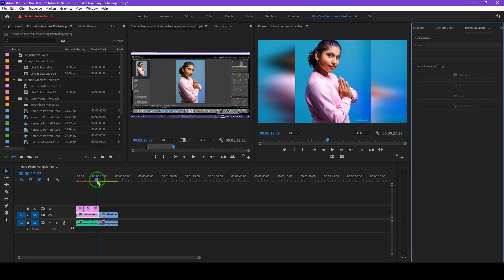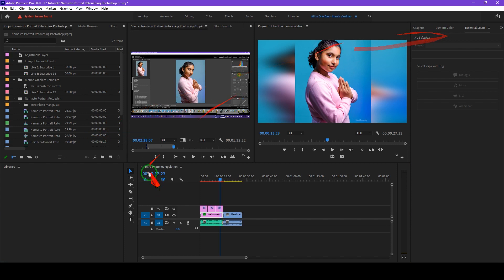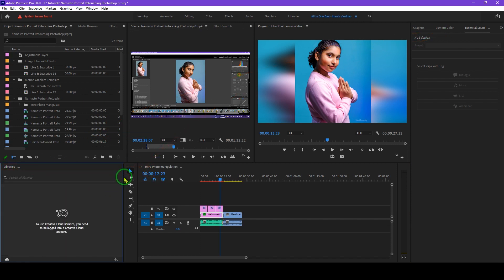So this is how you can customize the workspace to your own liking. You can add whatever panels you prefer — like Libraries. The best thing about Premiere Pro is that a well-organized workspace where you don't need to constantly switch panels saves you a lot more time. This is how you can customize the workspace and work faster and with more efficiency in Premiere Pro. This is the tip for this episode.